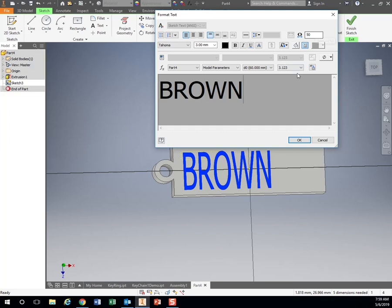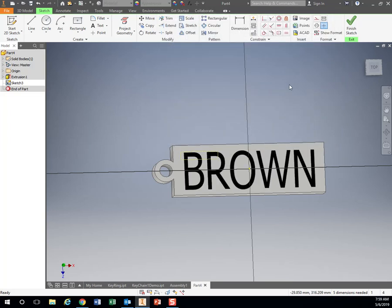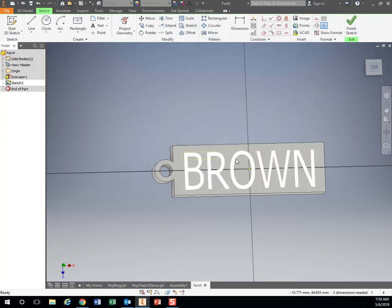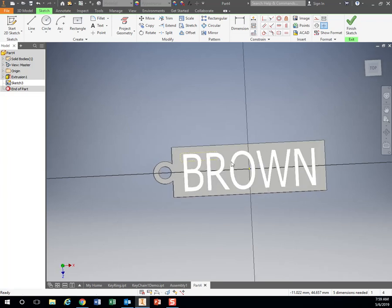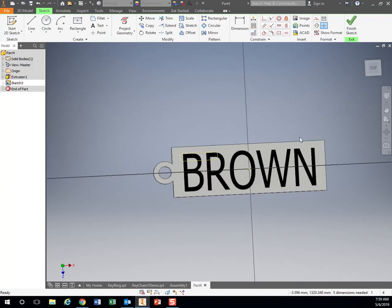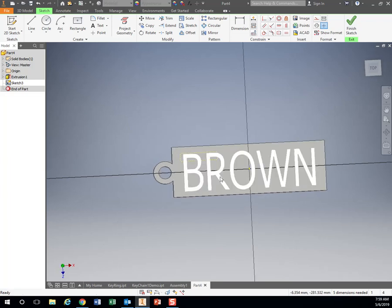But now I see that it took it and made it 50%. It's too much, so let's go 75. Hit OK. All right, that looks pretty good. Now your name obviously might be different than mine, so play around with it to make it fit nicely.